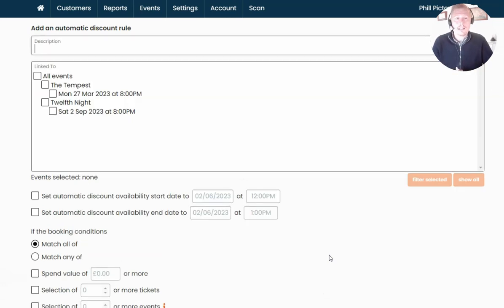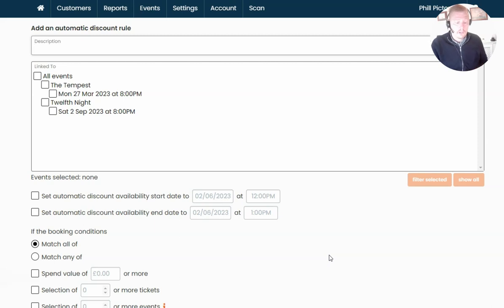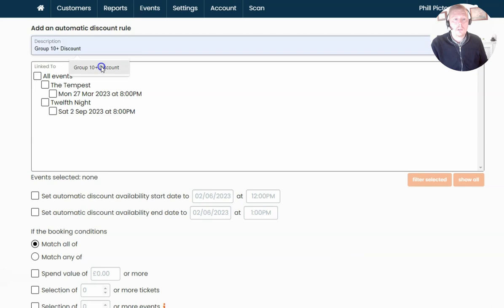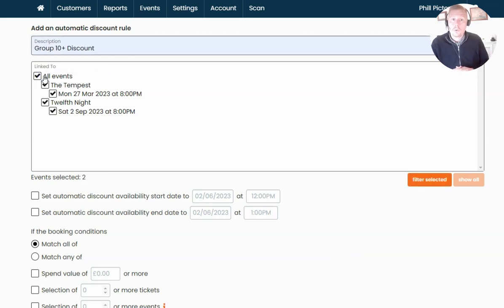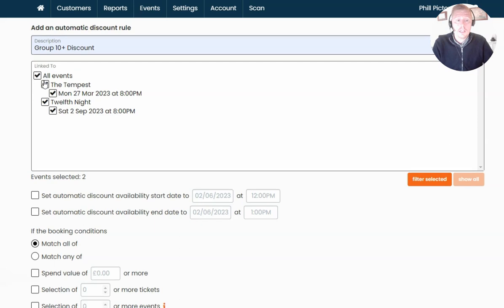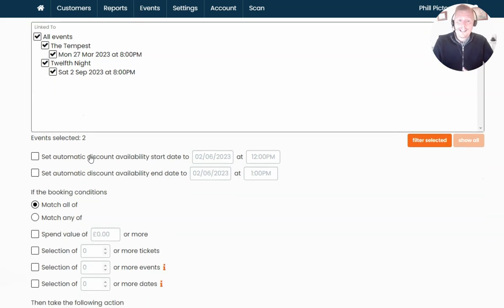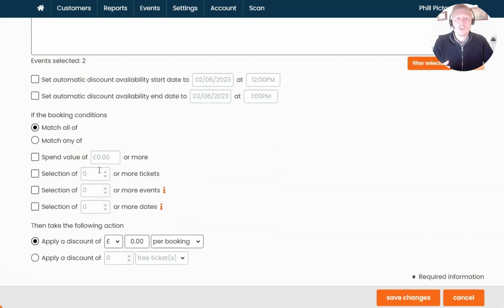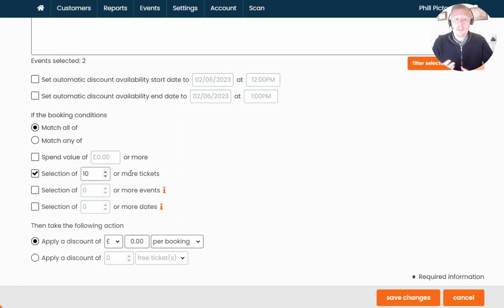For my example, I'm going to add a Group 10+ discount, so when the customer buys 10 or more tickets the system will apply an automatic discount to their basket. The description is going to be "Group 10+ Discount" at the top of the page. In my example it's available on all events, but you can filter it down. As before, you can specify a date period where this discount is available. Underneath we have the booking conditions — I'm going to select 10 or more tickets so the system knows to apply the discount once that threshold is met.